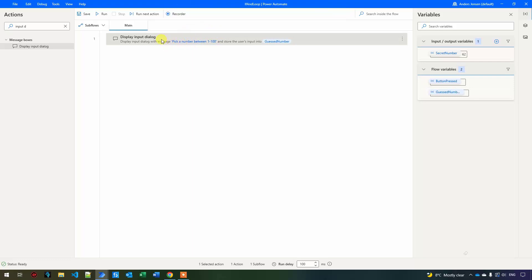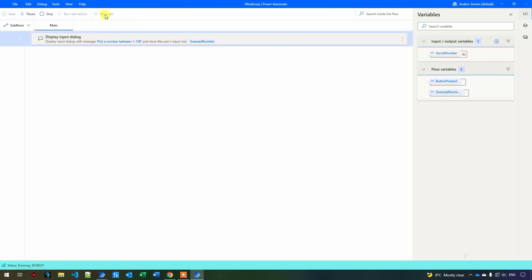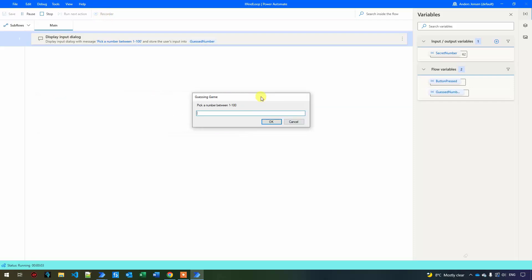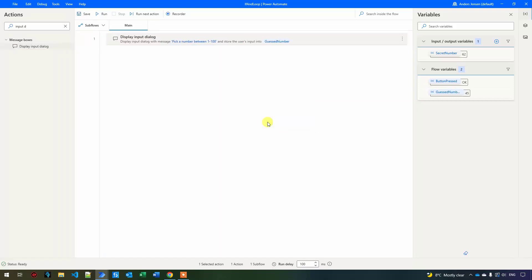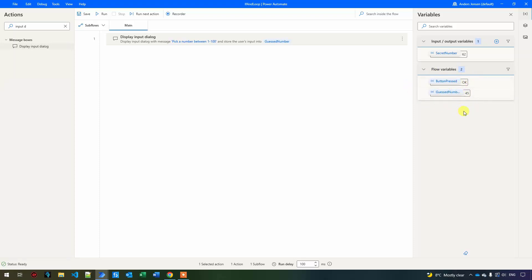Let me show you how that works. I'll click Run and drag in the guessing game input dialog. If I enter 45 and click OK, nothing really happens because we haven't made any comparison yet. But you can see the button press was OK, and the guess number is 45. These flow variables only have values when the robot runs, but we can inspect them afterwards — that's nice when we want to debug or develop.